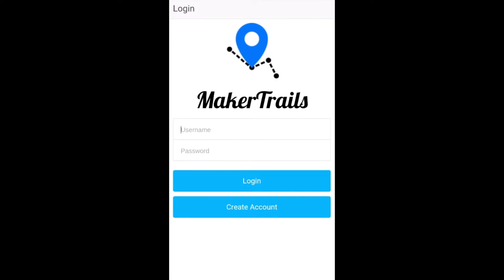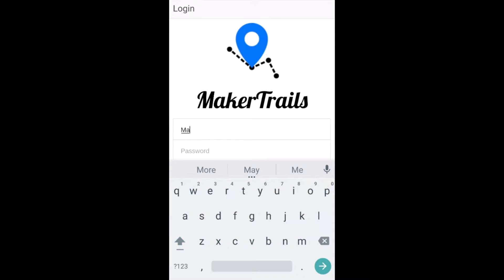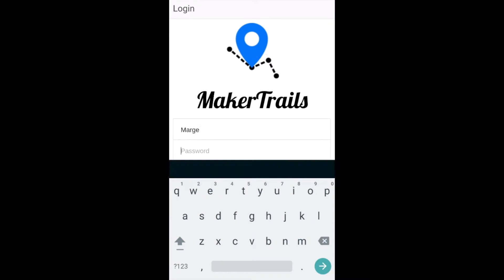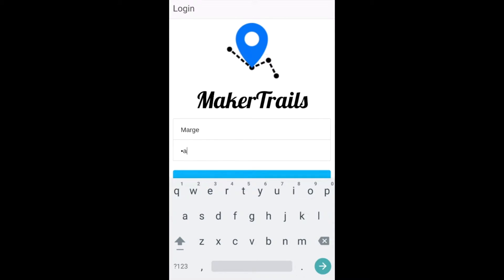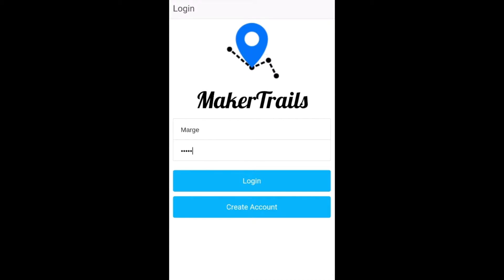Enter MakerTrails. MakerTrails allows you to see the world through someone else's eyes and explore the world around you. It bridges the gap between the physical world and your digital life by inviting you to visit hidden gems in your city.